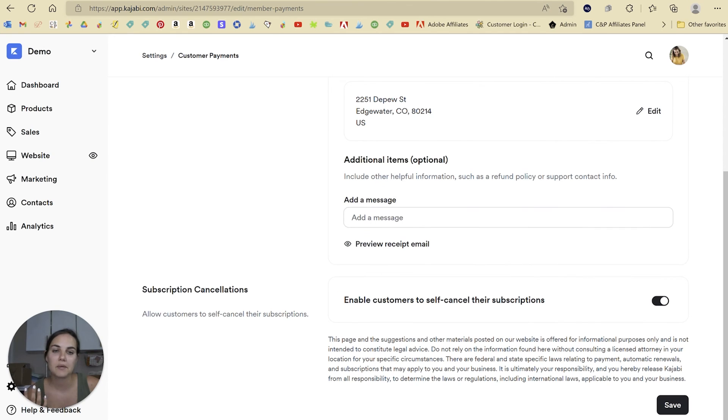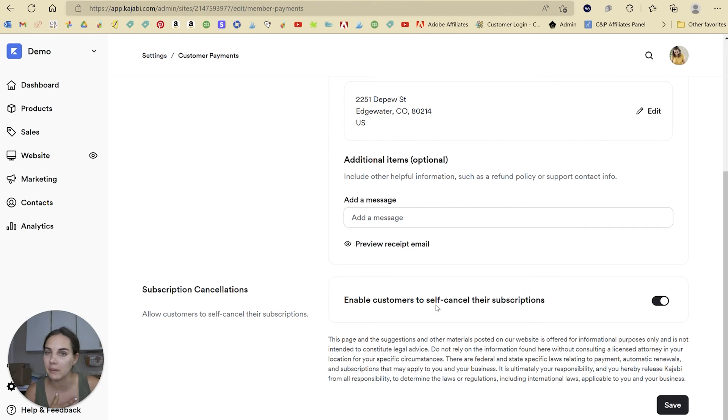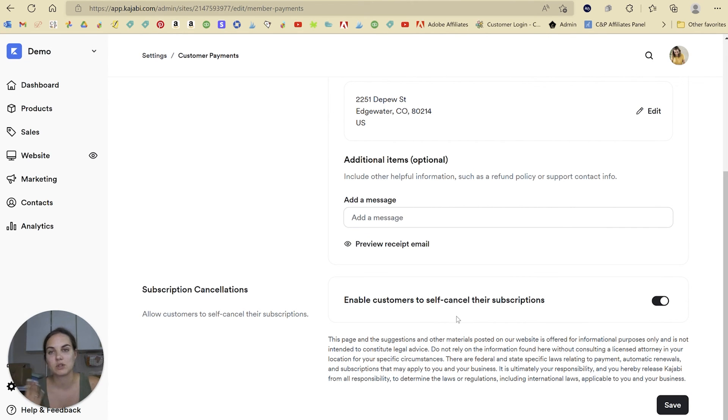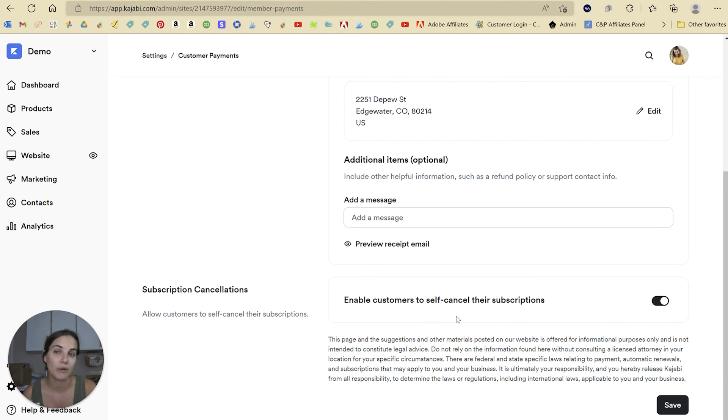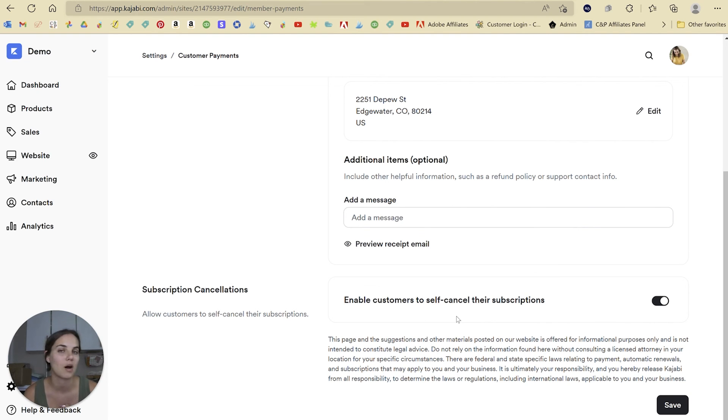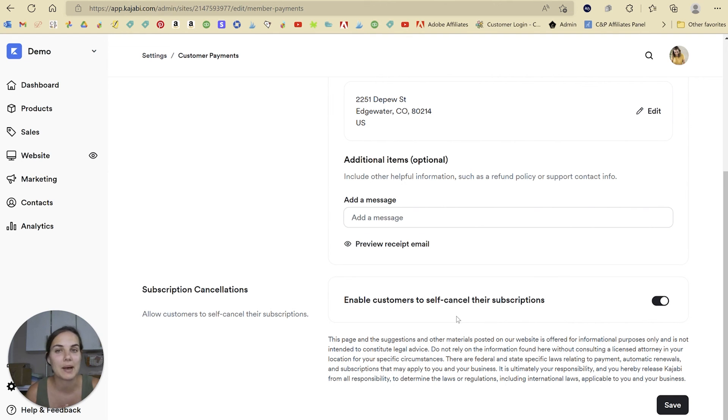One last thing I would recommend turning on if you're doing subscriptions or memberships with Kajabi, I have a whole video on how I run a membership with them, is just enabling your customers to self-cancel. Otherwise, you're going to be doing a lot of customer service. And I know it does suck when a customer cancels, but it's really helpful to do that. You can set it up so you get notified in case you need to go in and revoke anything. So I highly recommend just letting the customer self-cancel because I think that's going to provide a better customer experience, and they're more likely to come back later if it was an easy, seamless experience for them.